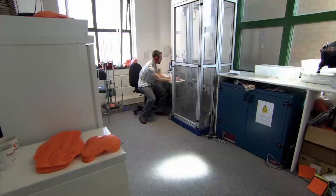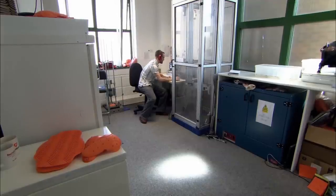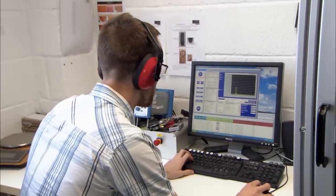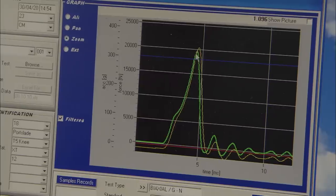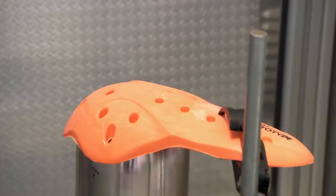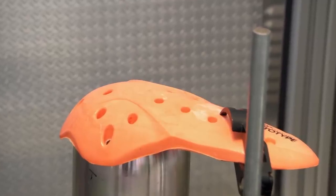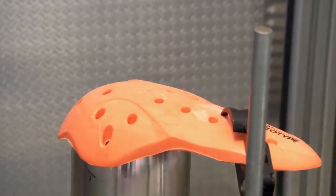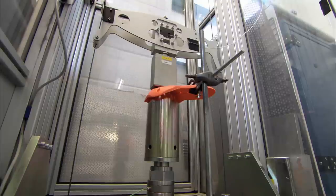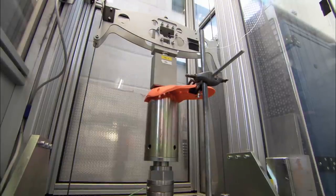This new pad could be all that stands between a bruise and a broken leg. So every part tested is assessed and thoroughly analysed by computer. And it's passed with flying colours.